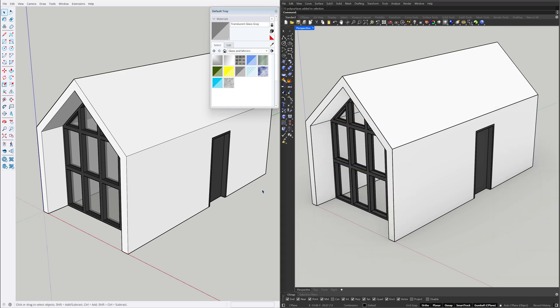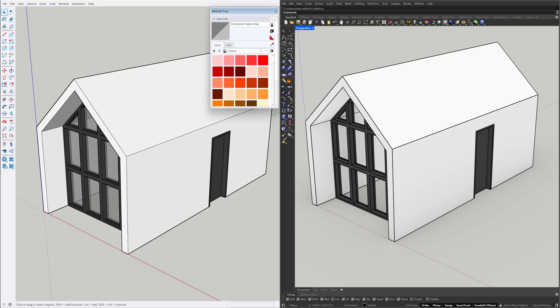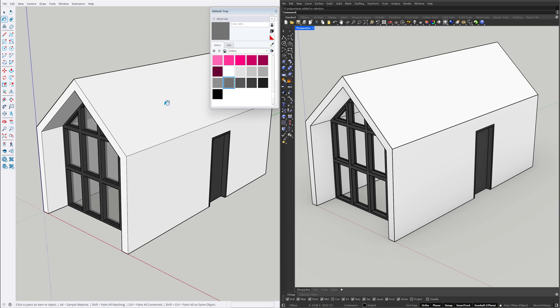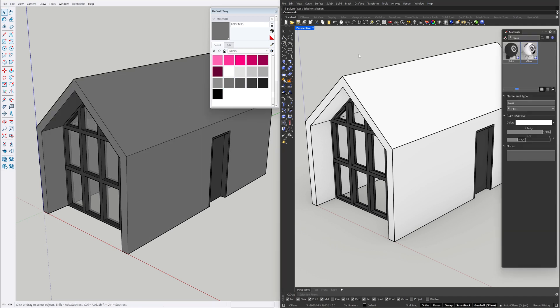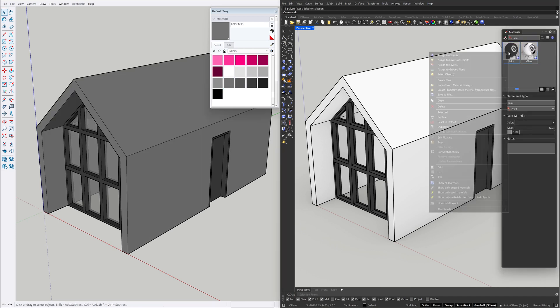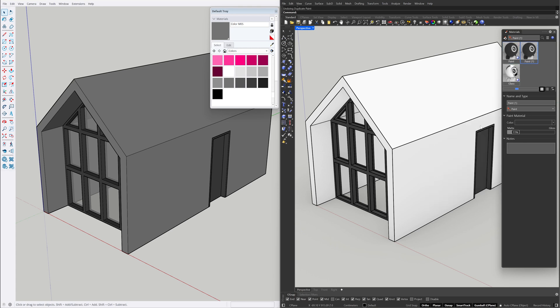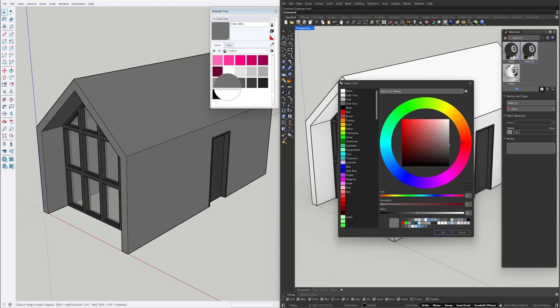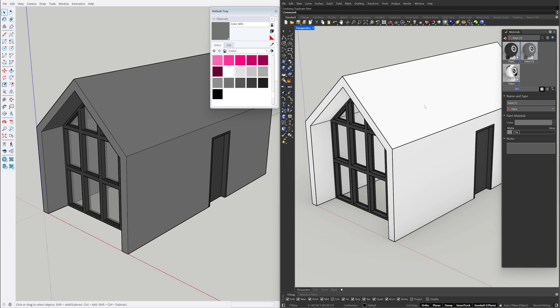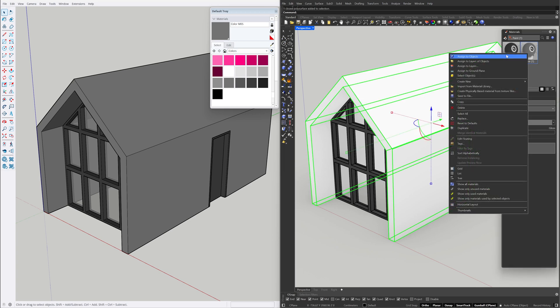Material Types, Colors. Color M05. Right click the material, Duplicate. Color. Match color, Color M05. Click. Click OK. Right click the material, Assign to objects.